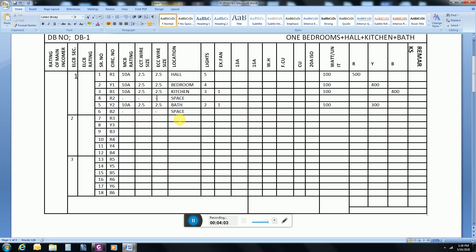Moving to sockets: in the hall there will be three sockets. The MCB rating will be 20 ampere, wire size 4mm, and ECC wire size 4mm. Each socket load is 200 watts, so the total load on the red phase will be 600 watts. For the bedroom, again 20 ampere, 4mm wire, ECC 4mm, three sockets — total load 600 watts.